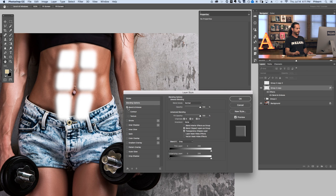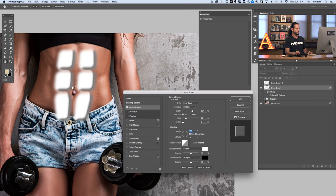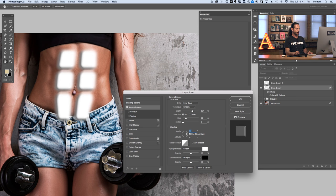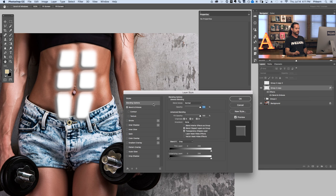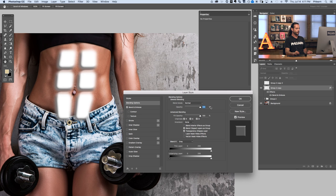Let's click on Bevel and Emboss. Bring the depth up a bit to exaggerate it. We can choose the angle for our shading — we want to match the light direction from the actual image, so choose something around there. You can change this at any point. Now we can still see the white from the original layer, so go to Blending Options. We have an opacity slider and a fill opacity slider. Opacity controls the visibility of the layer AND the layer effects together.